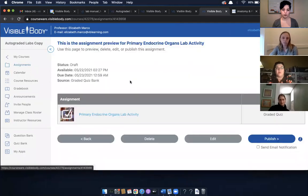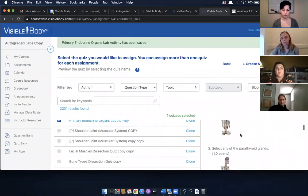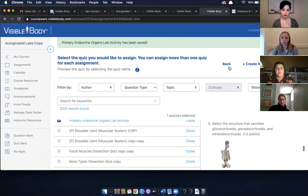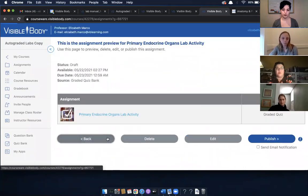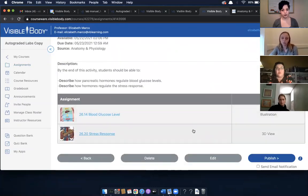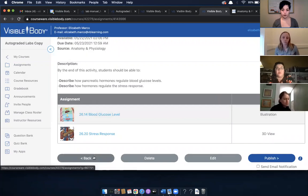Students then take a lab activity quiz, identifying more structures. New second-order questions bring together structure and function to challenge students a little more. The last step is putting it all together — students look at an illustration in 3D view of blood glucose level and stress response, bringing together what they learned about the pancreas as a primary endocrine organ. They explore what hormones the pancreas releases when blood glucose is high or low, and similarly for stress response.